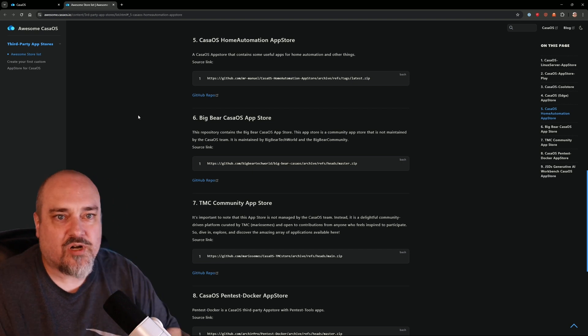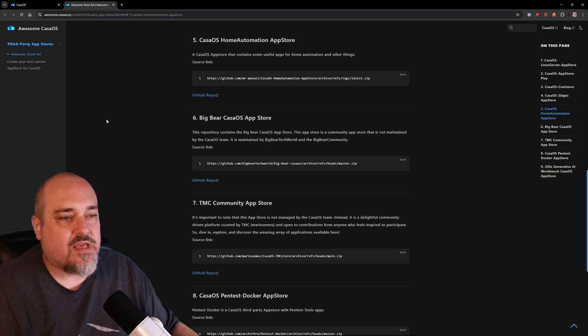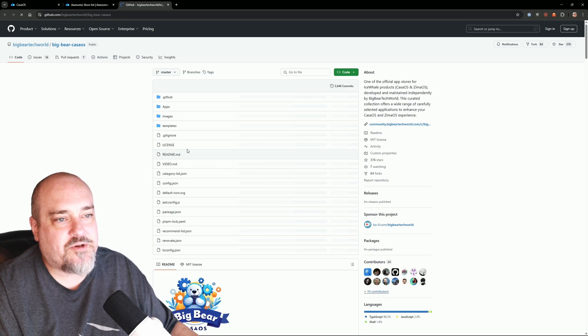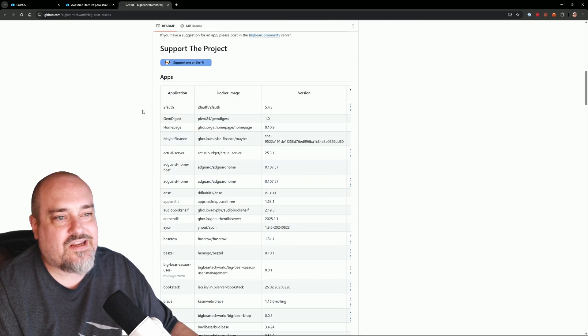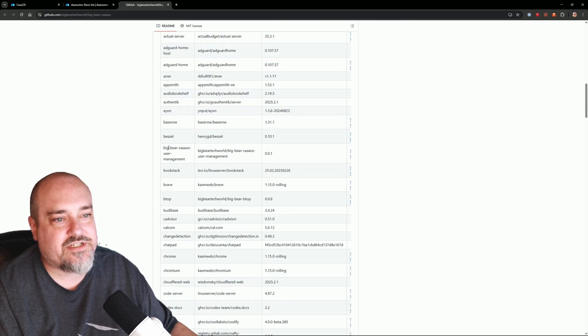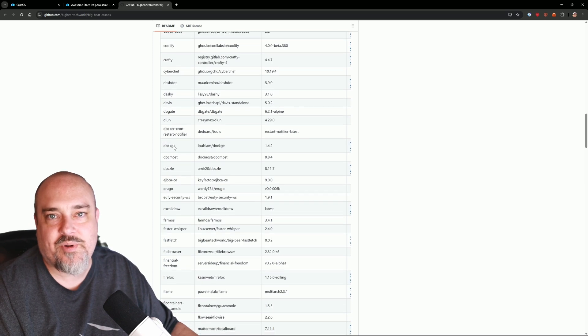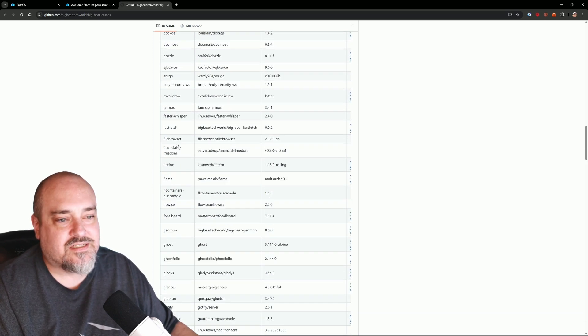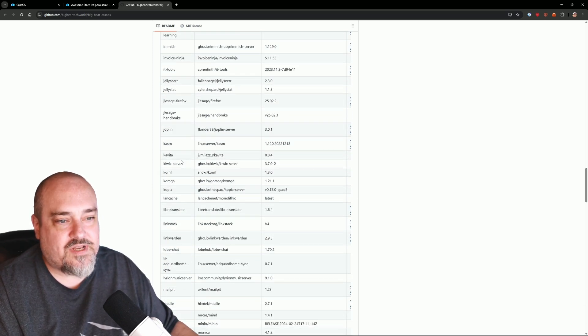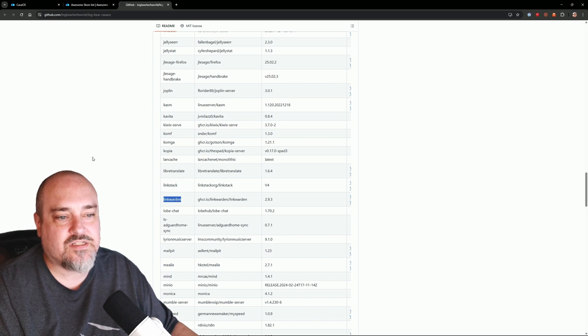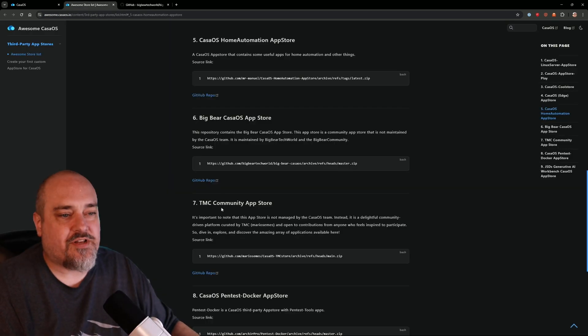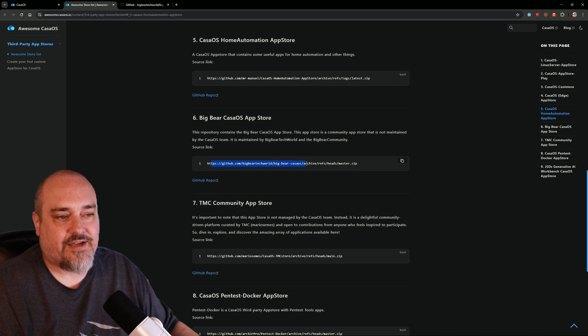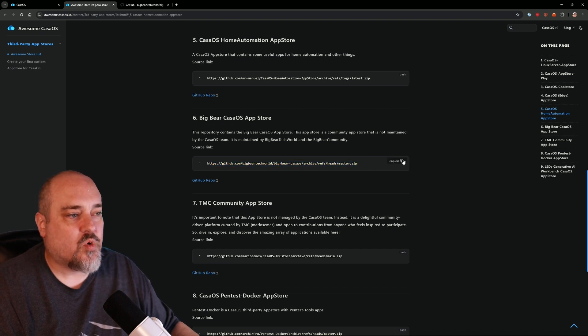You can see here we can go to the GitHub repo, and if we scroll down, here are all the applications that are included in the Big Bear CasaOS app store. If we come down here, we can see Linkwarden right there is one of them that we want. So what we want to do is where it has this GitHub—all this stuff here, the smatters.zip—we'll copy that.